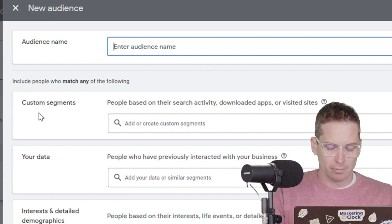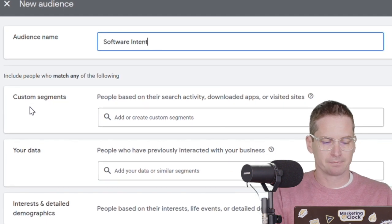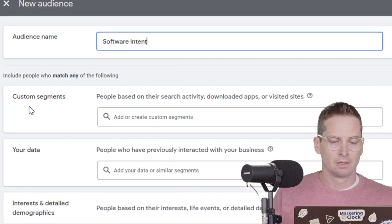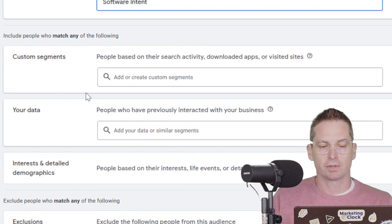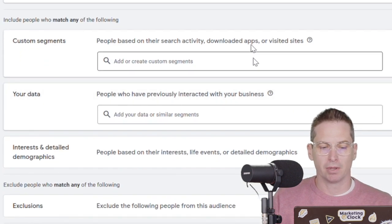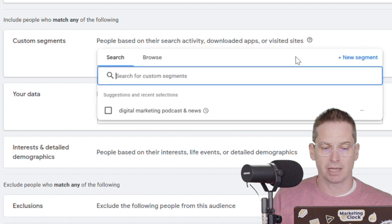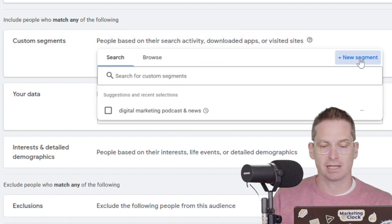So let's say purchase intent for maybe digital marketing software. That might be something good. So let's say software intent. And what you can see with these custom segments is the ability to create based off of search activity, downloaded apps, or visited sites.